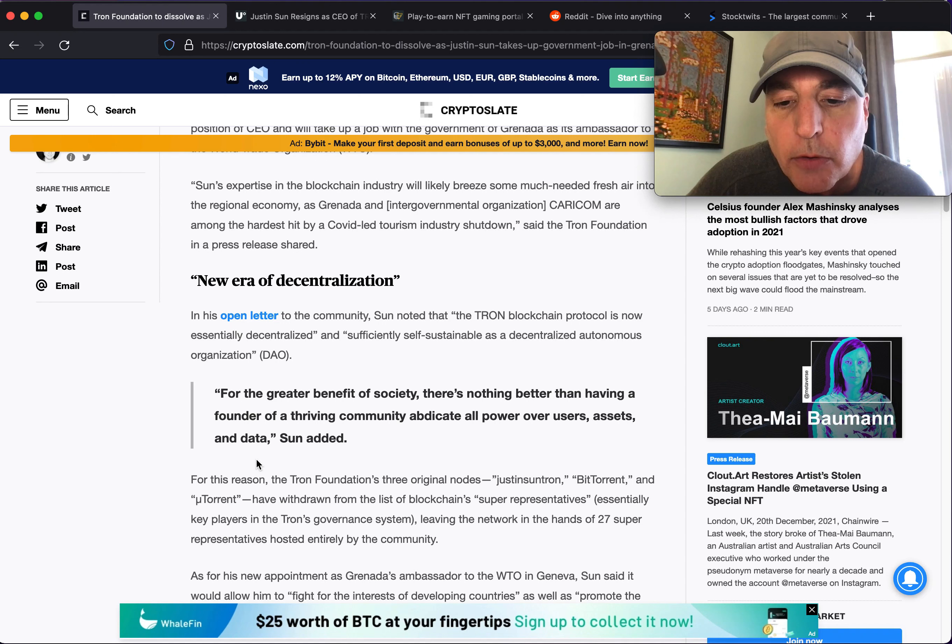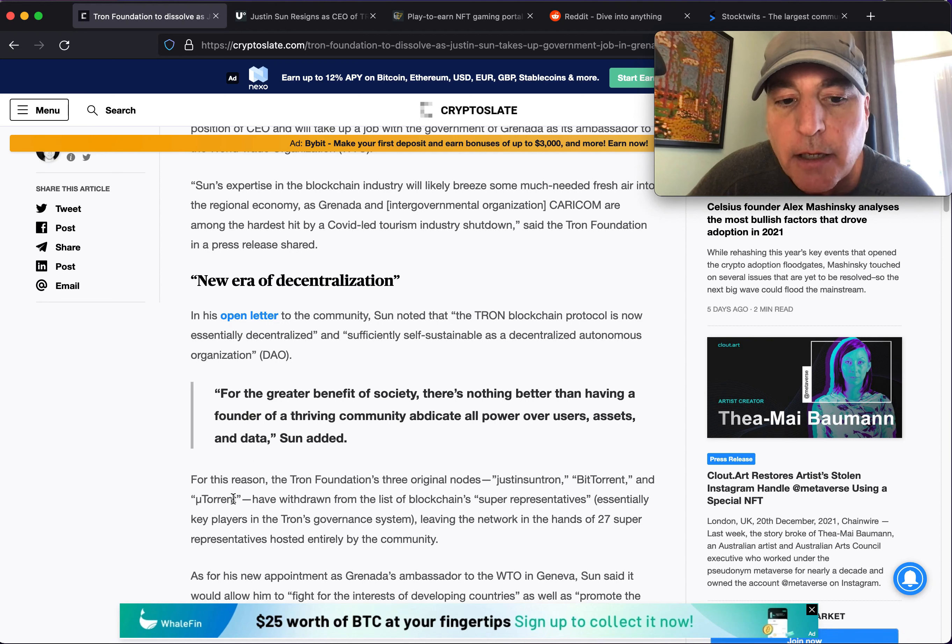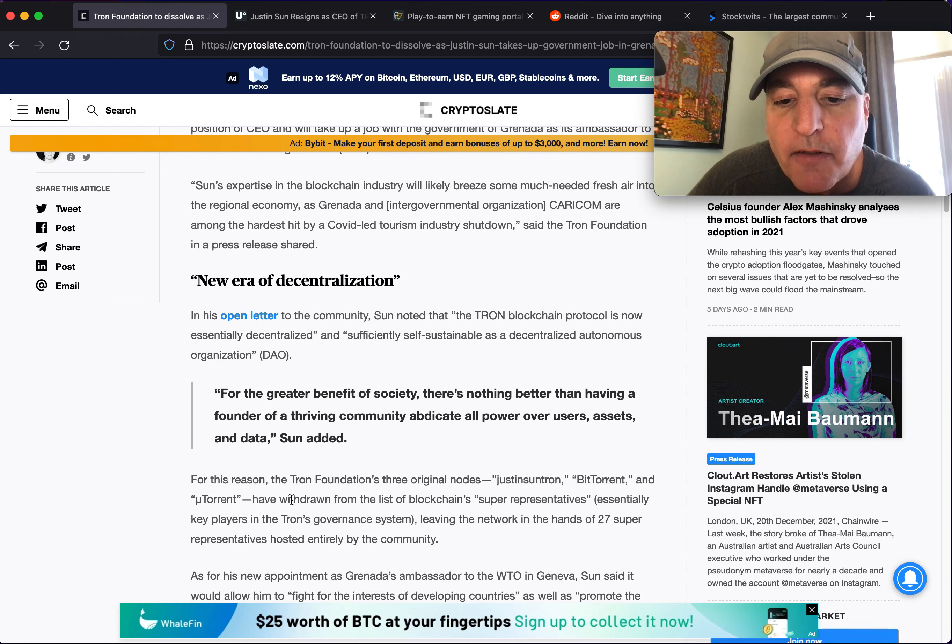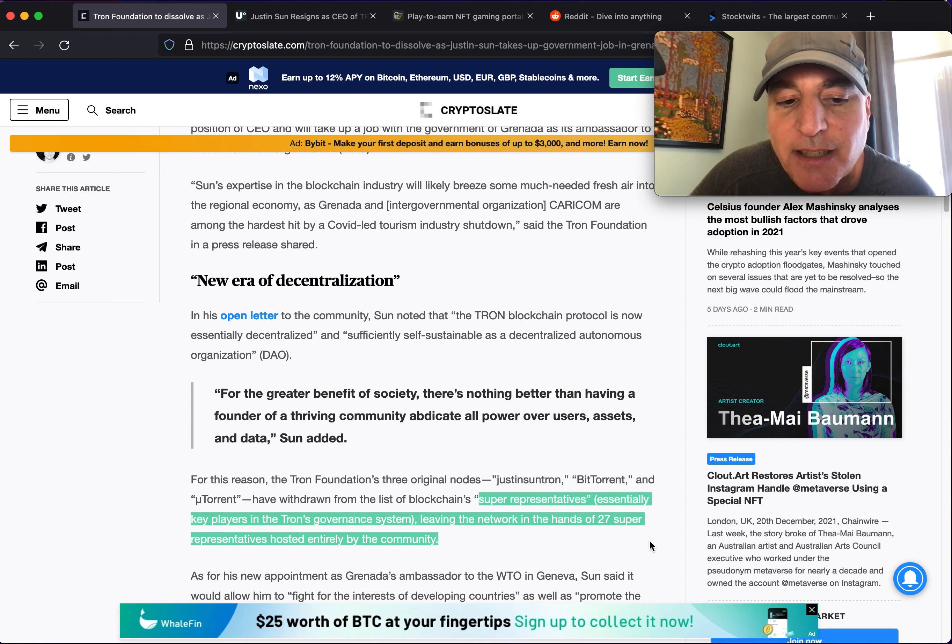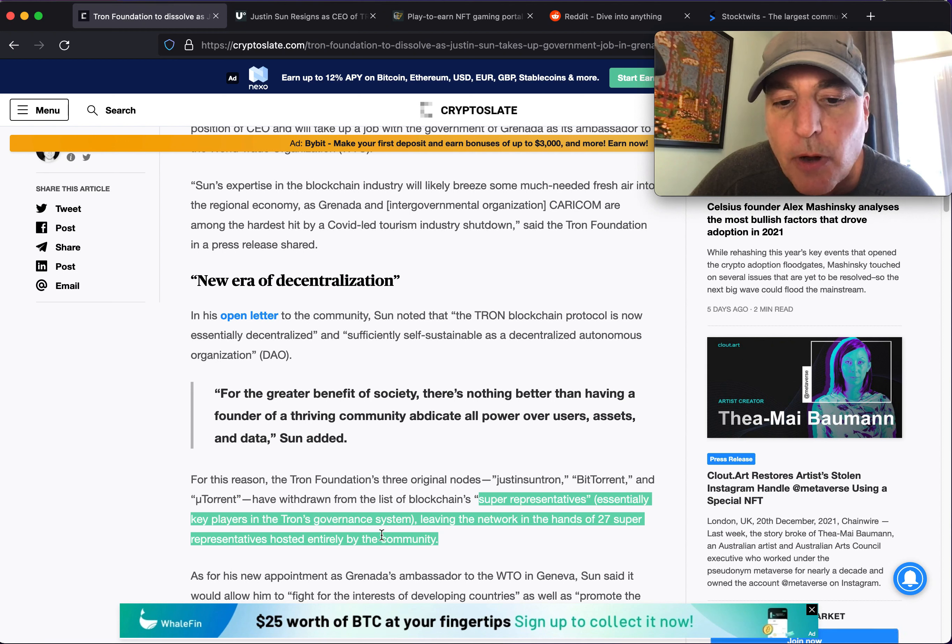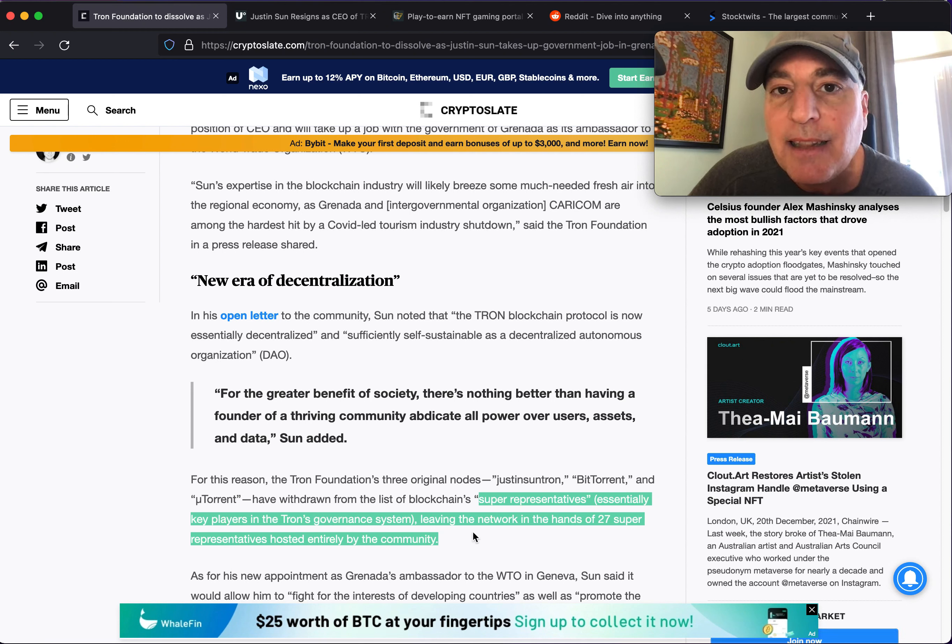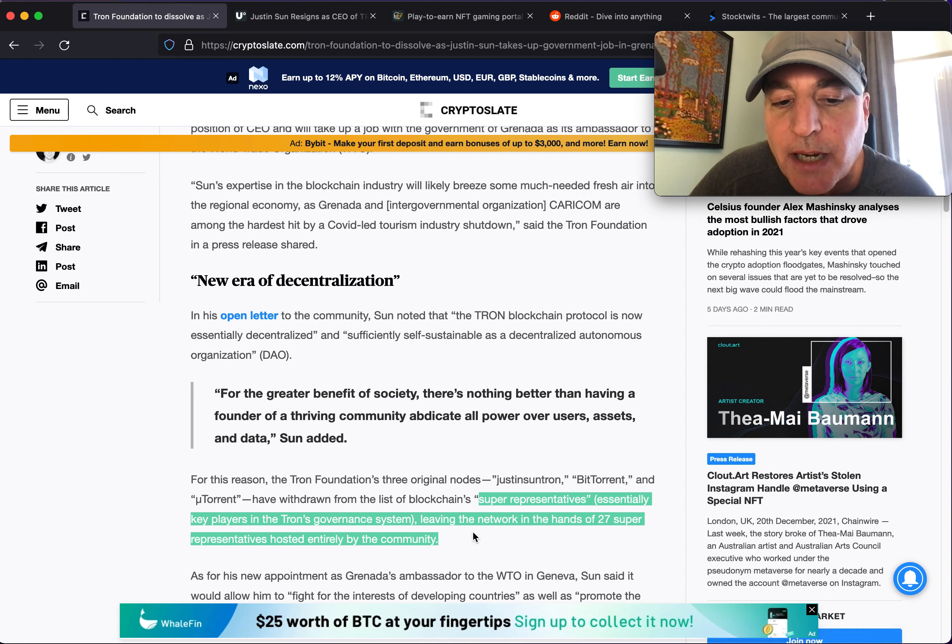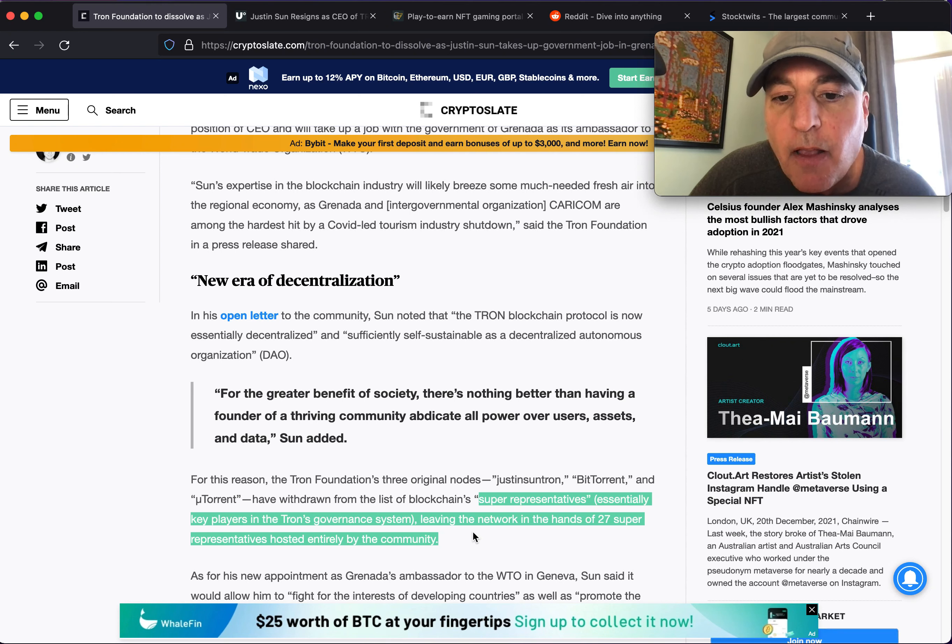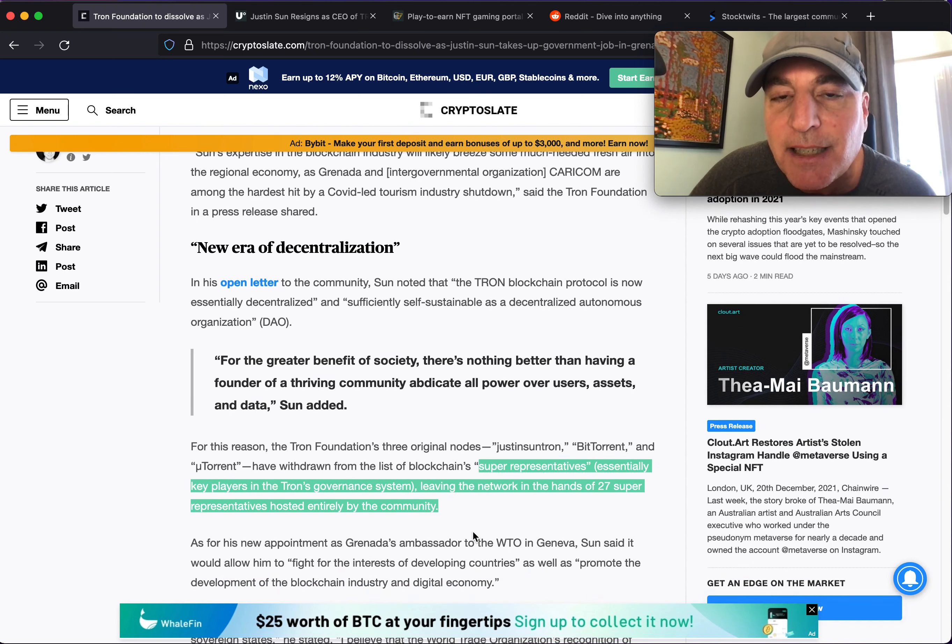For this reason, the Tron Foundation's three original nodes, Justin Sun, Tron, BitTorrent, and Torrent, have withdrawn from the list of blockchain's super representatives, essentially key players in the Tron's governance system, leaving the network in the hands of the 27 super representatives hosted entirely by the community. That's decentralized.